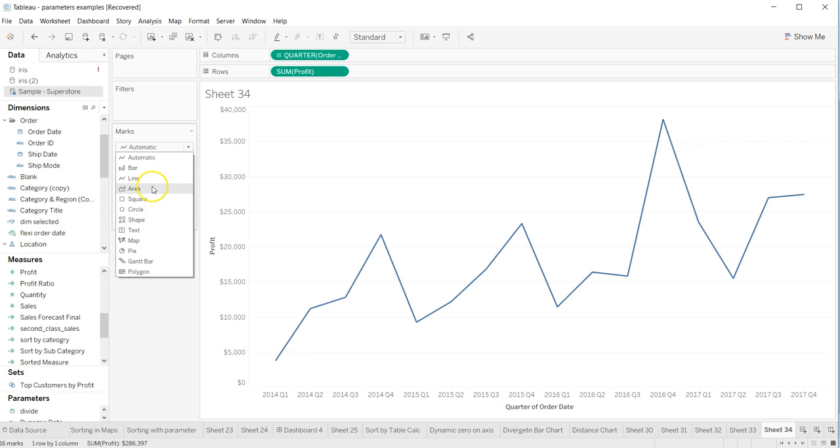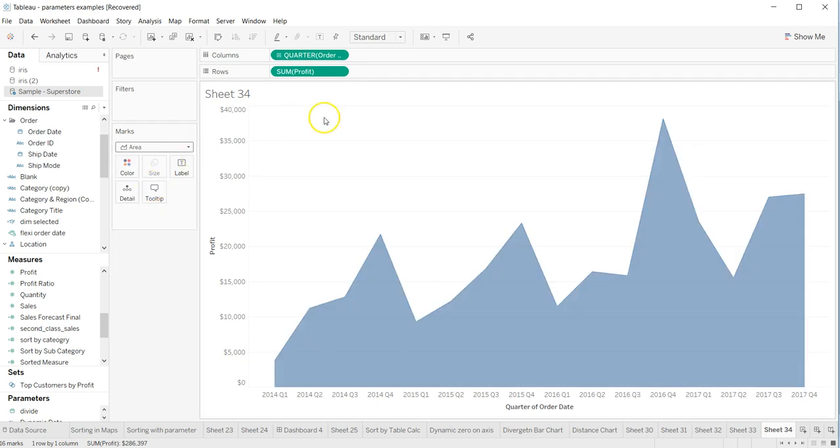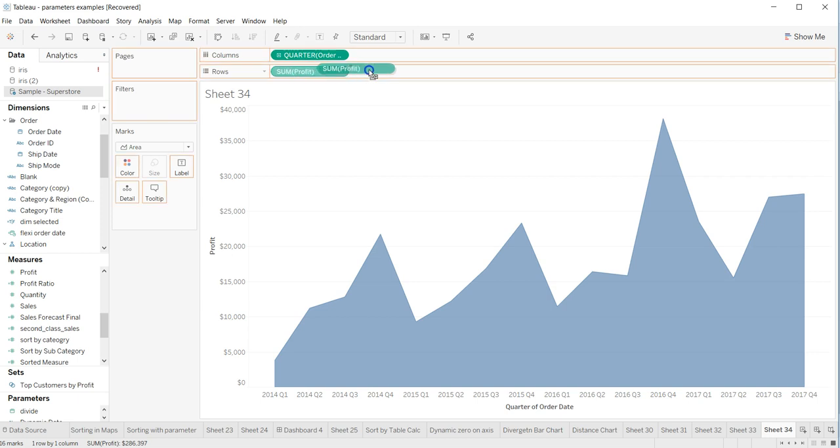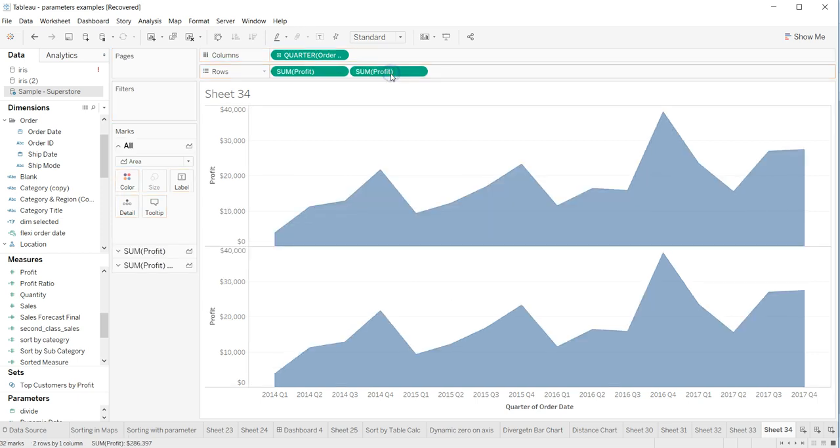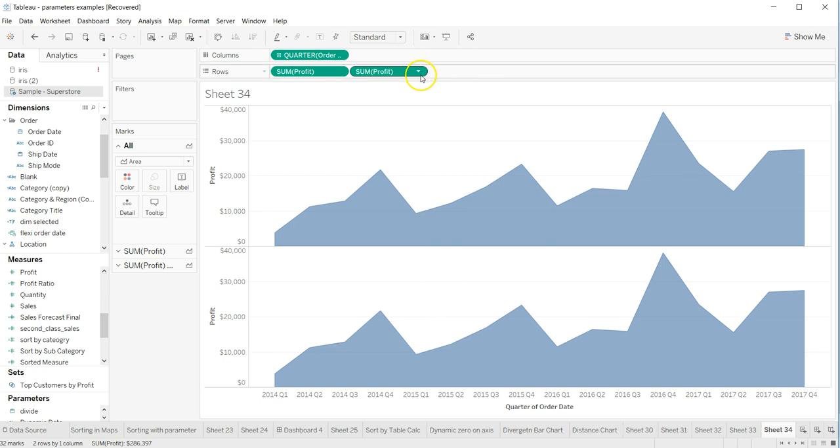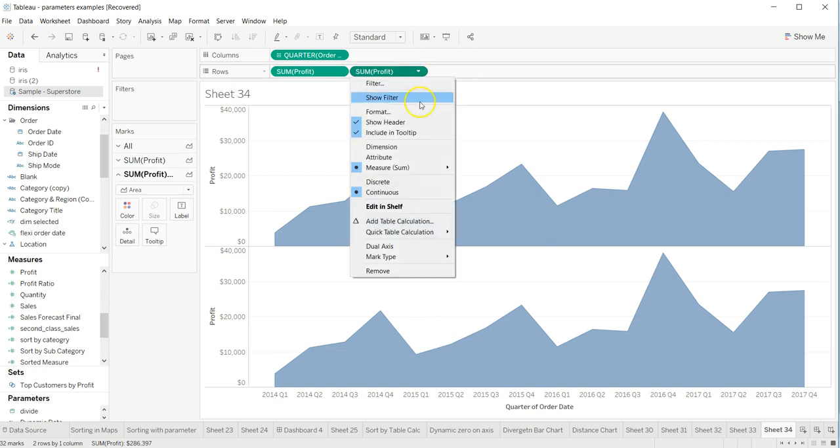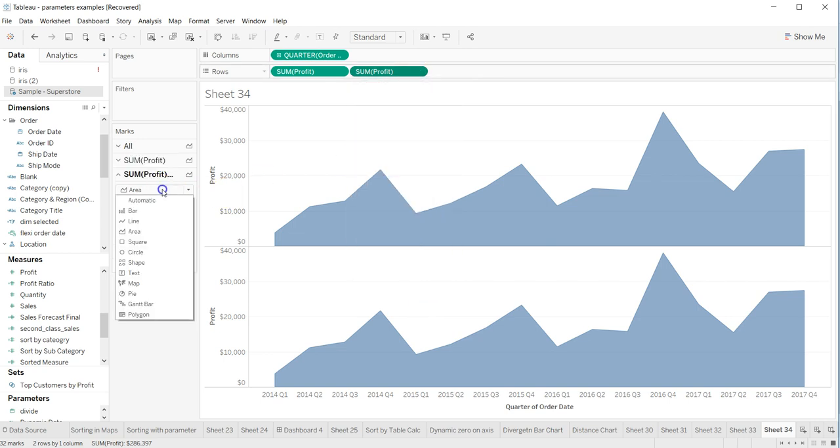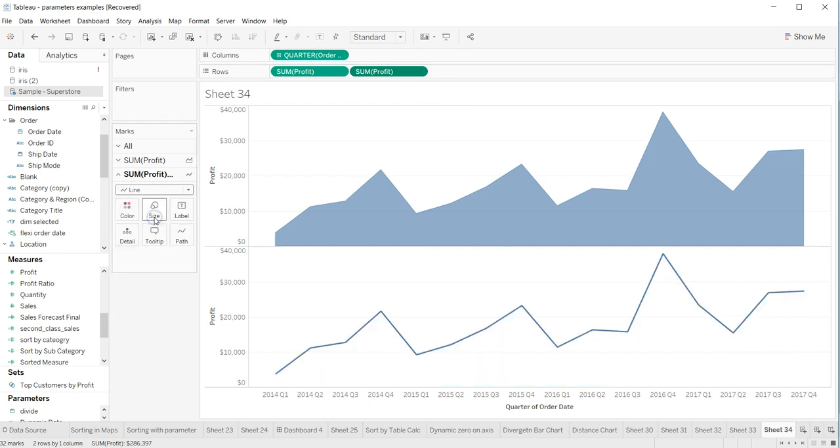Now what I'll do is hold down my control key and drag it, so now I have a dual area chart over here. If I go and change it to a line chart, here is my line chart.